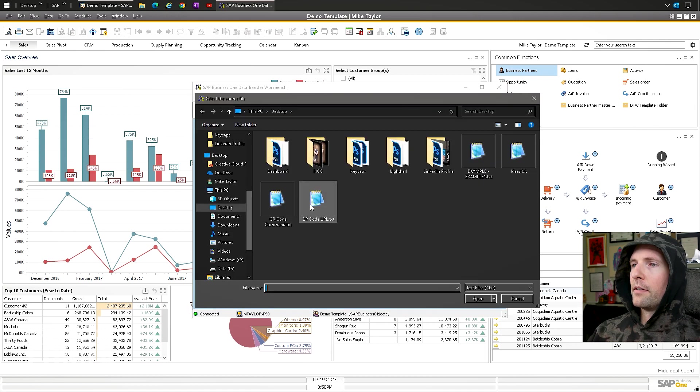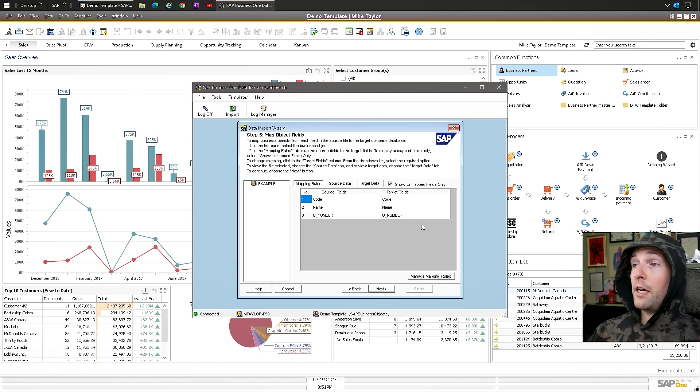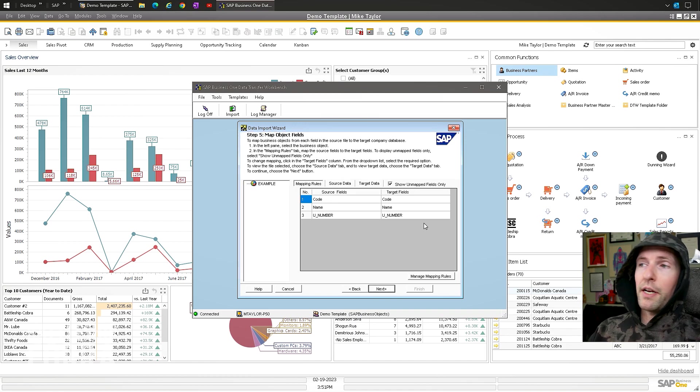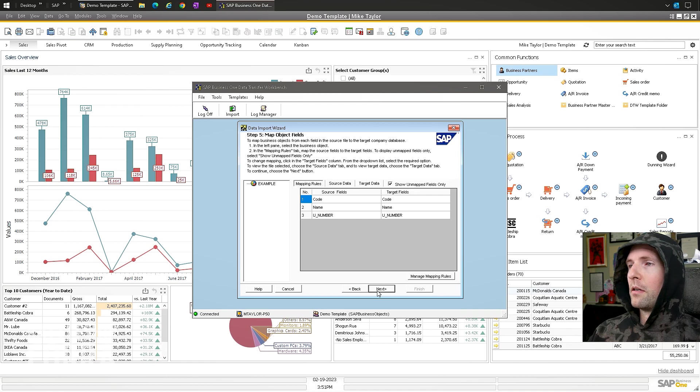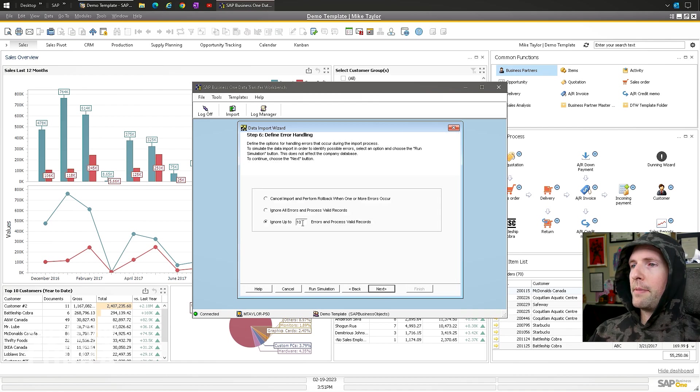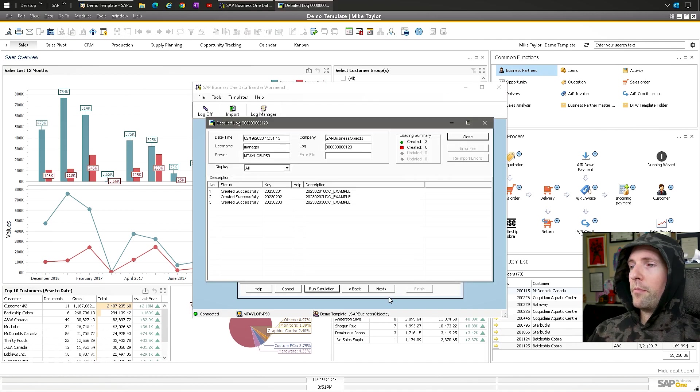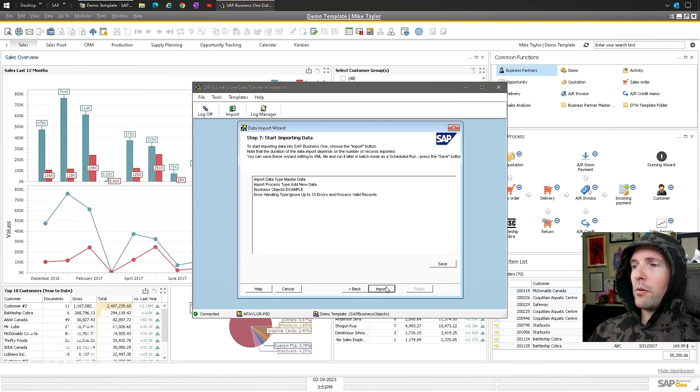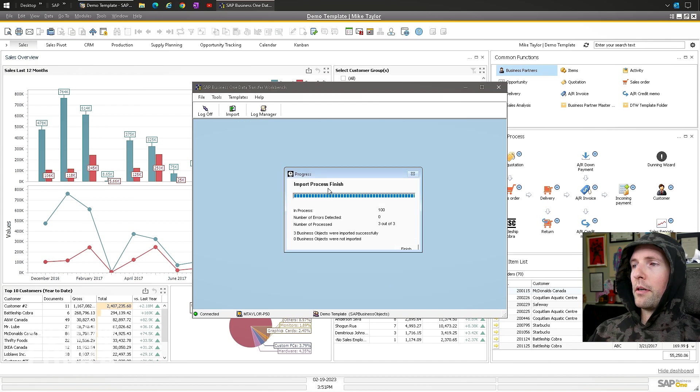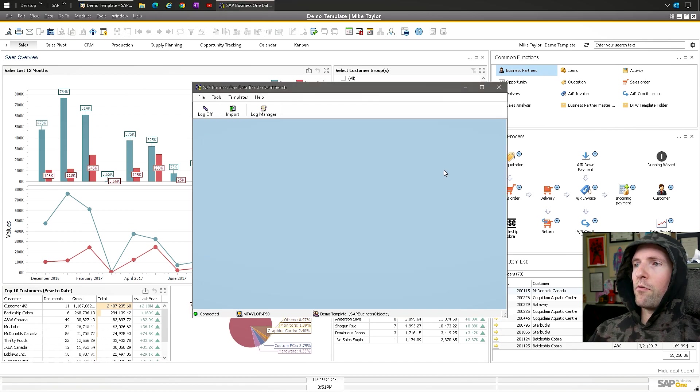My file. Example. Boom. Next. See how it's mapped properly because it was generated out of the DTW. You can see the source data, tab data, everything. Run the simulation. You're doing all your same normal stuff. Boom. You can do this in update mode too. Next. Boom. Import. Perfect. Perfect. That's what you want to see. Very straightforward.